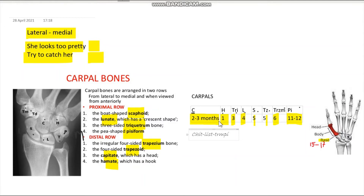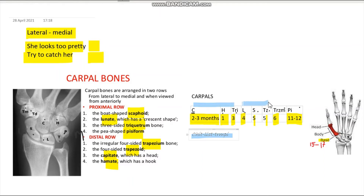I remember this order with the mnemonic: C-H-L-S-T-R-U-M-P. CHT stands for 'Chit,' LST for 'List,' and Trump — because I don't want to confuse Trapezoid with Trapezium — 'Trump' stands for Trapezium. So: Chit, List, Trump, P — that's C-H (Capitate, Hamate), L (Lunate), S (Scaphoid), T-R (Trapezoid), U-M (Trapezium?), P (Pisiform).